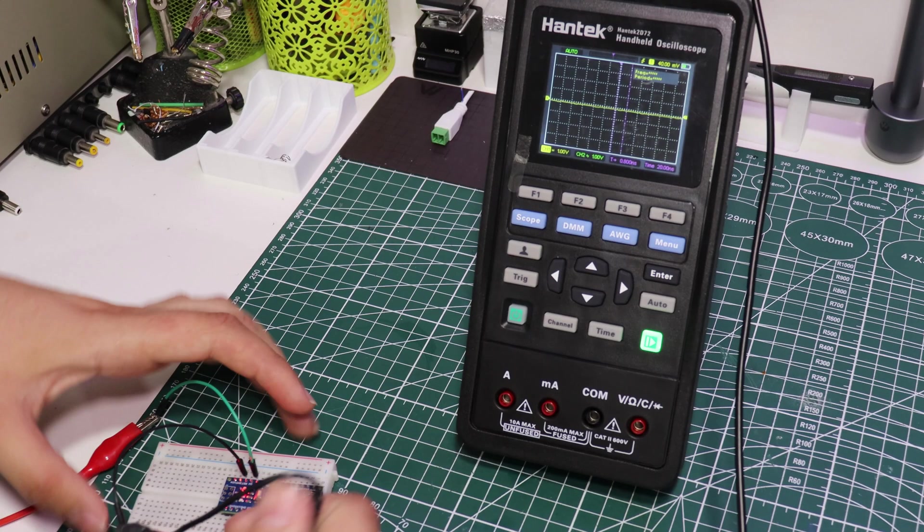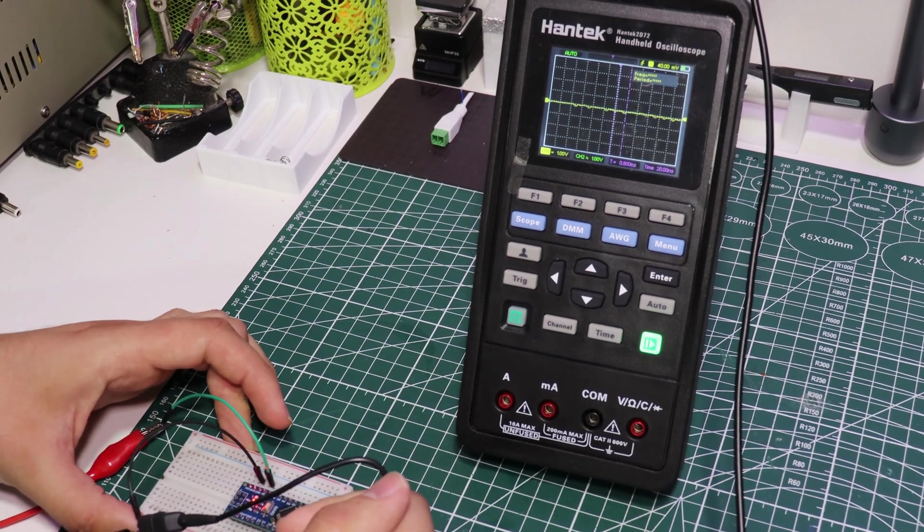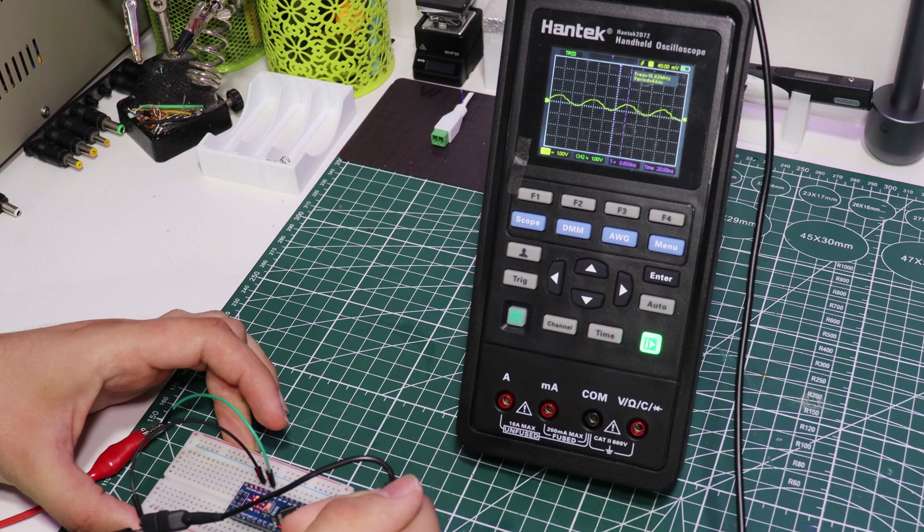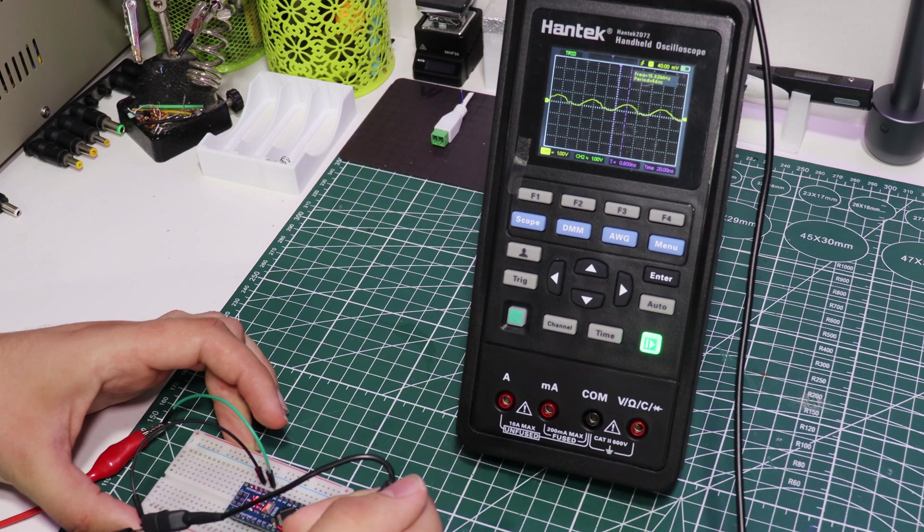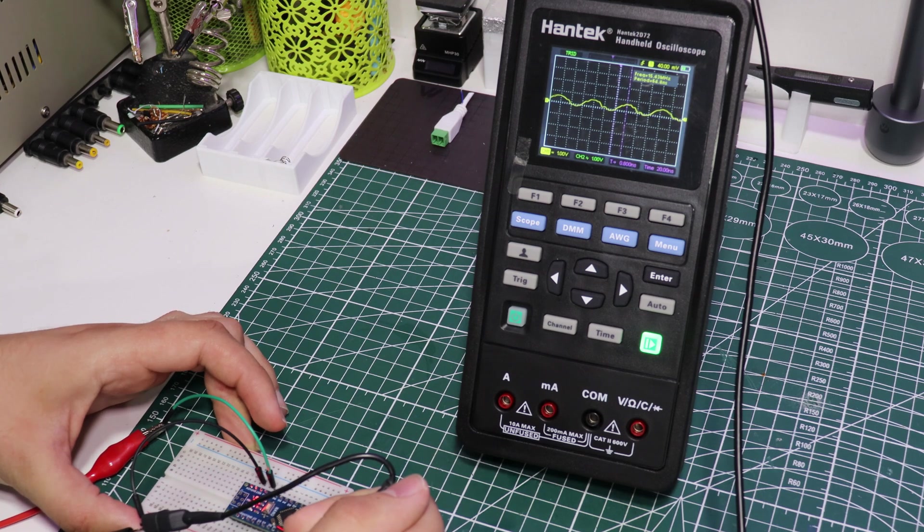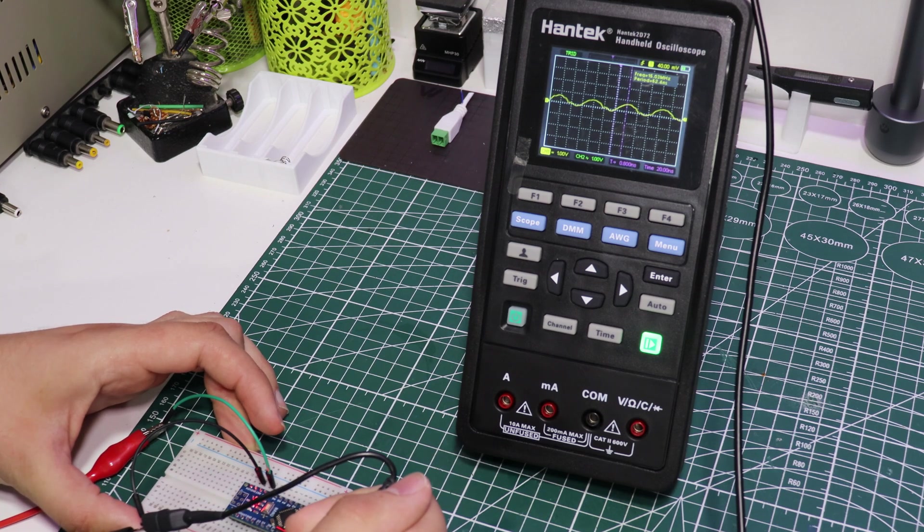So far, I am satisfied with the device. After using it for a longer period, I will definitely prepare a review video.